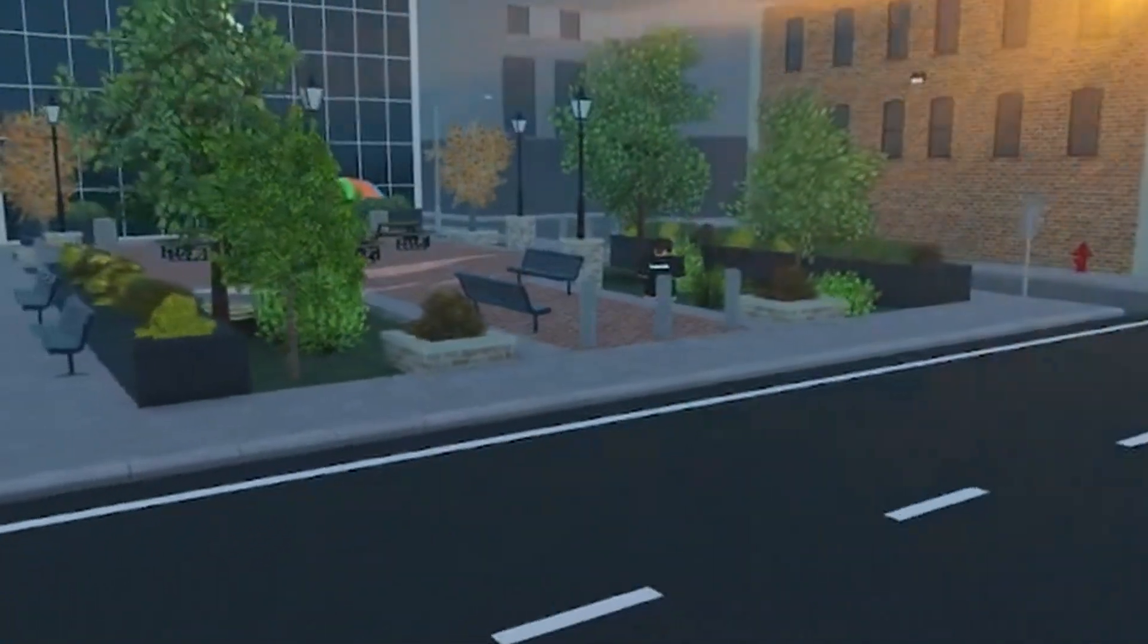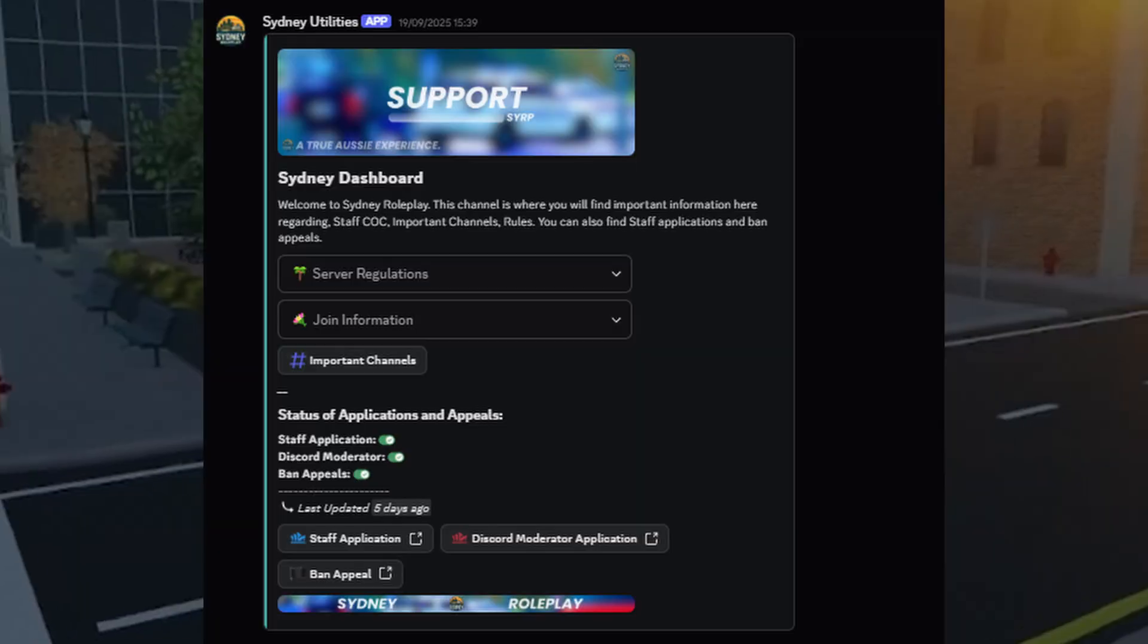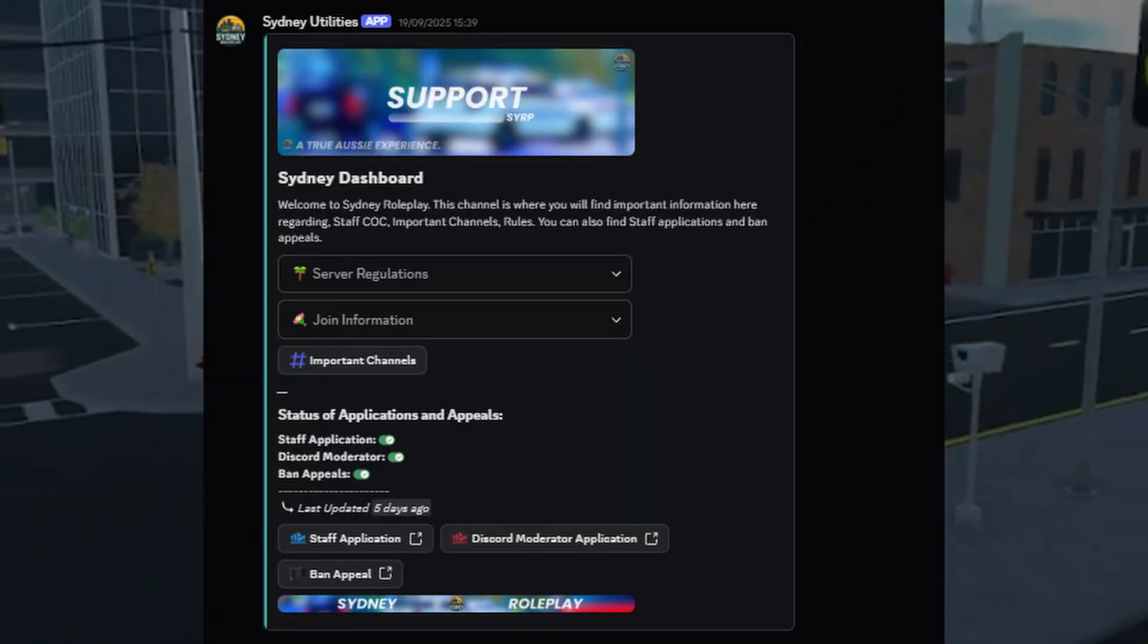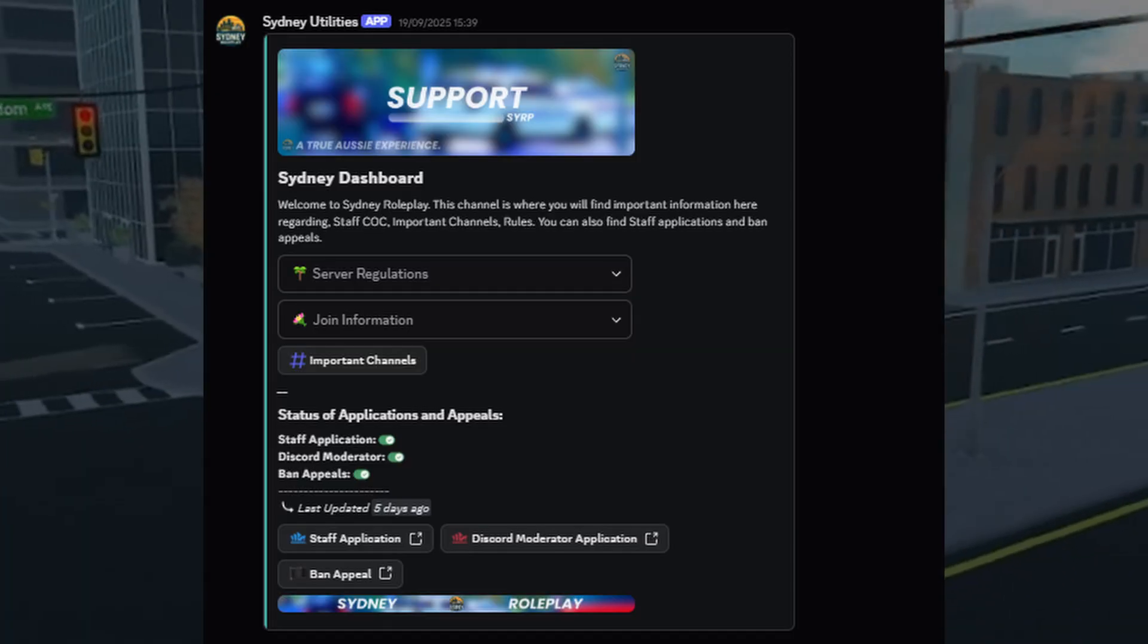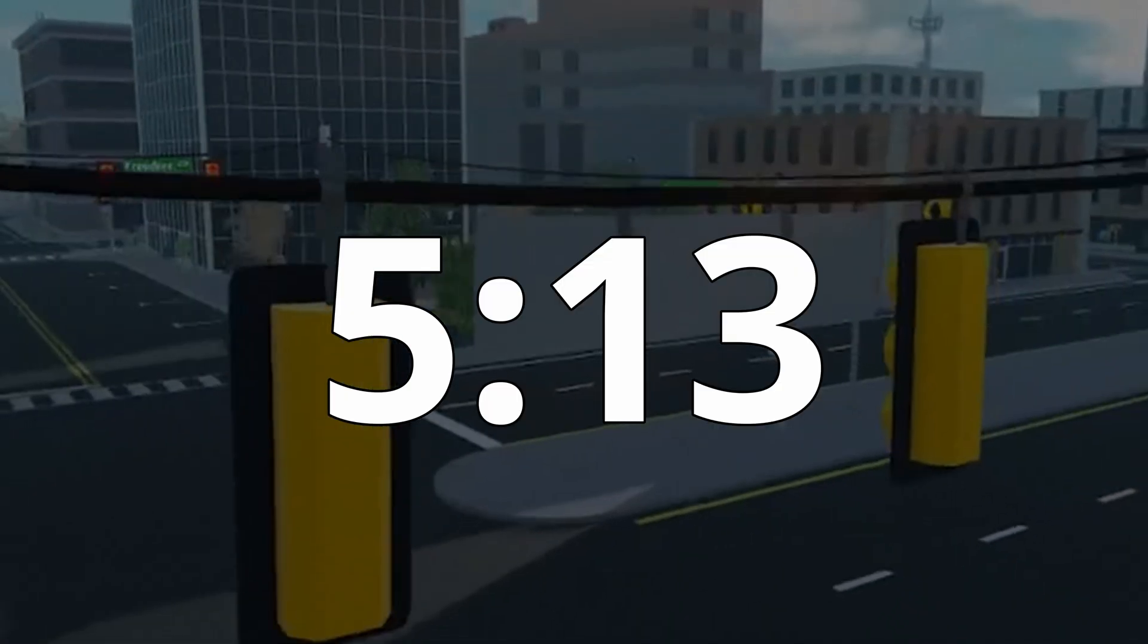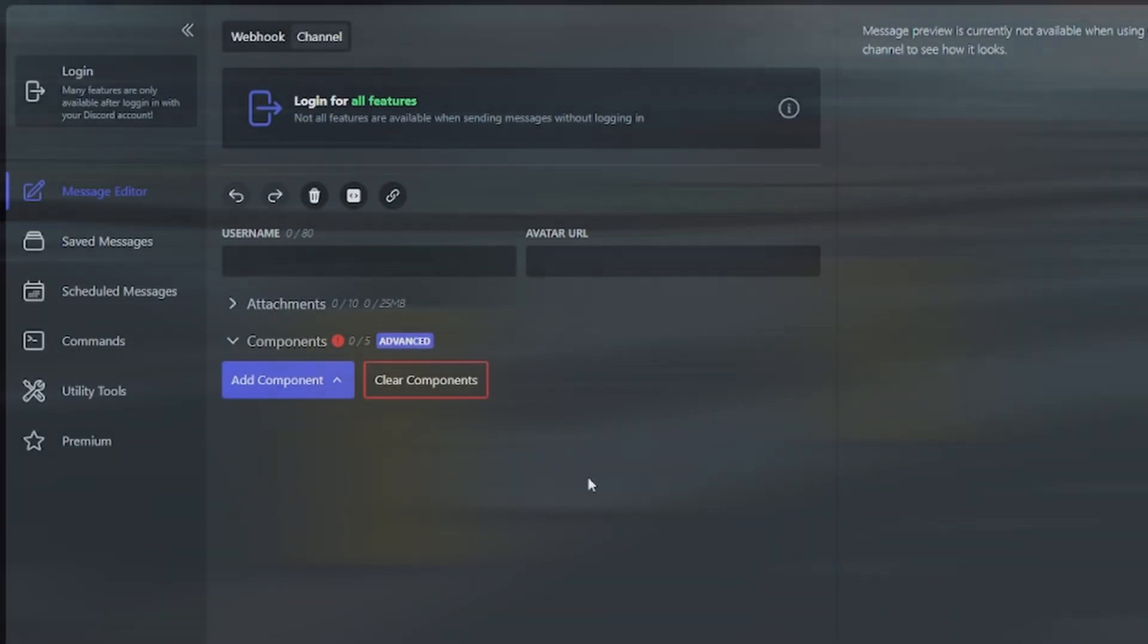By the way, if you came here just to learn about buttons in embeds and not at the bottom of embeds, make sure to skip through to this timestamp.